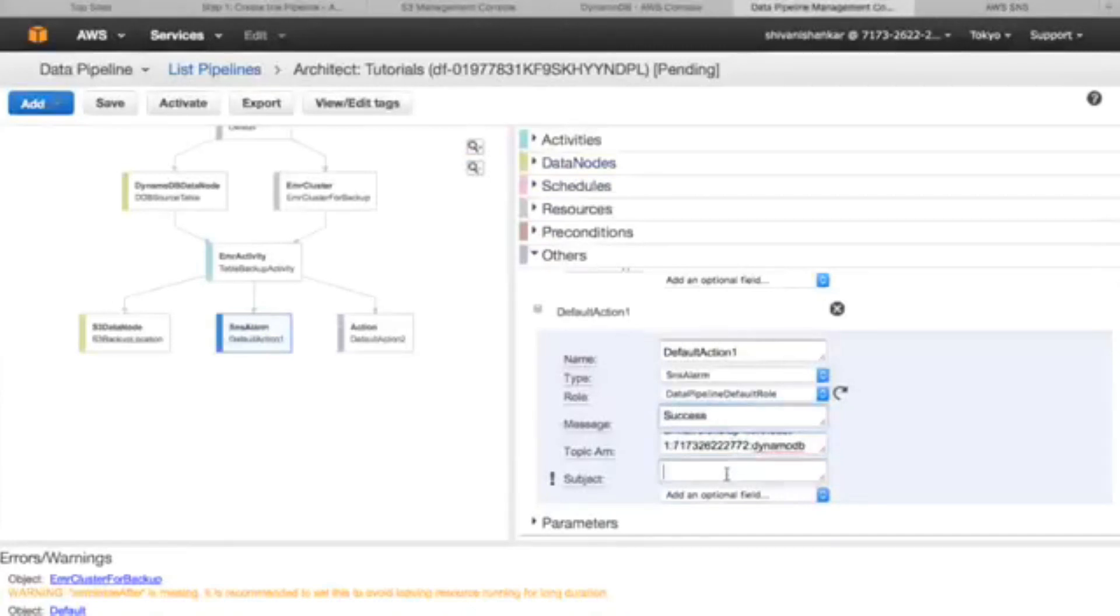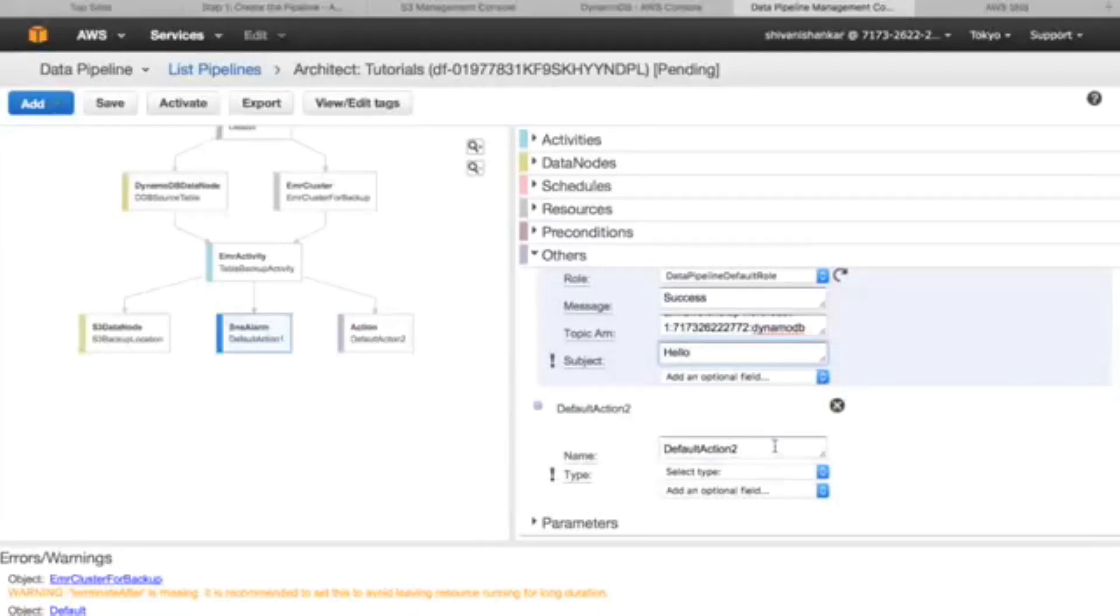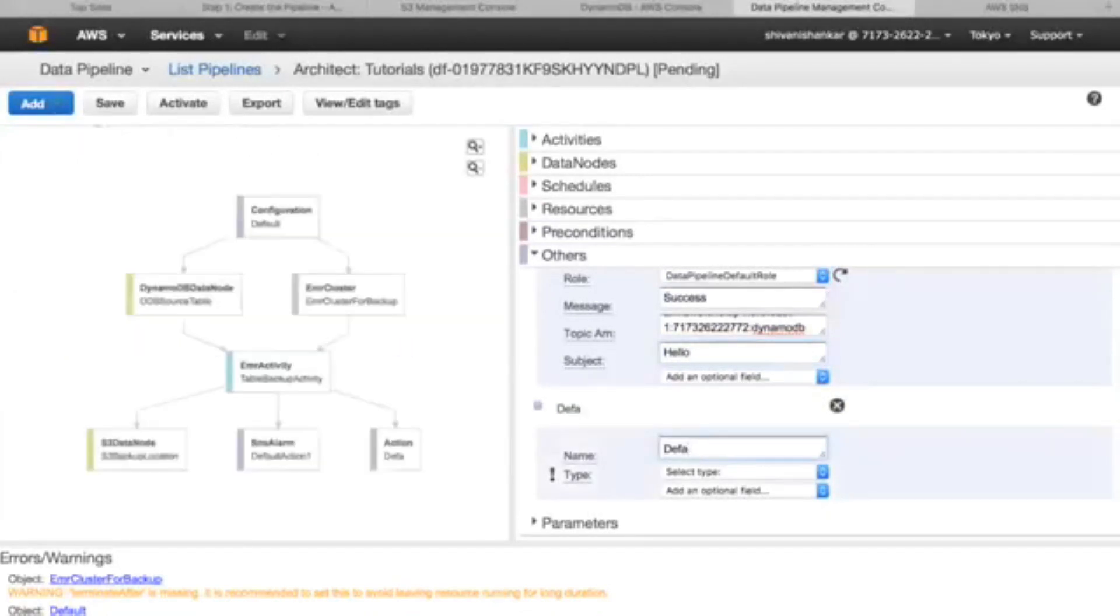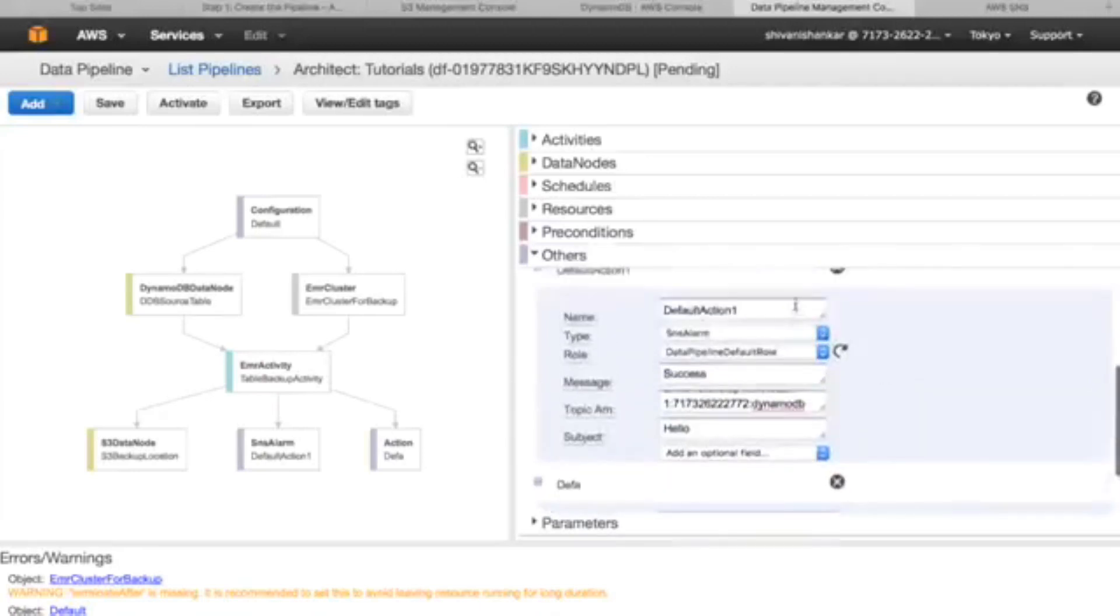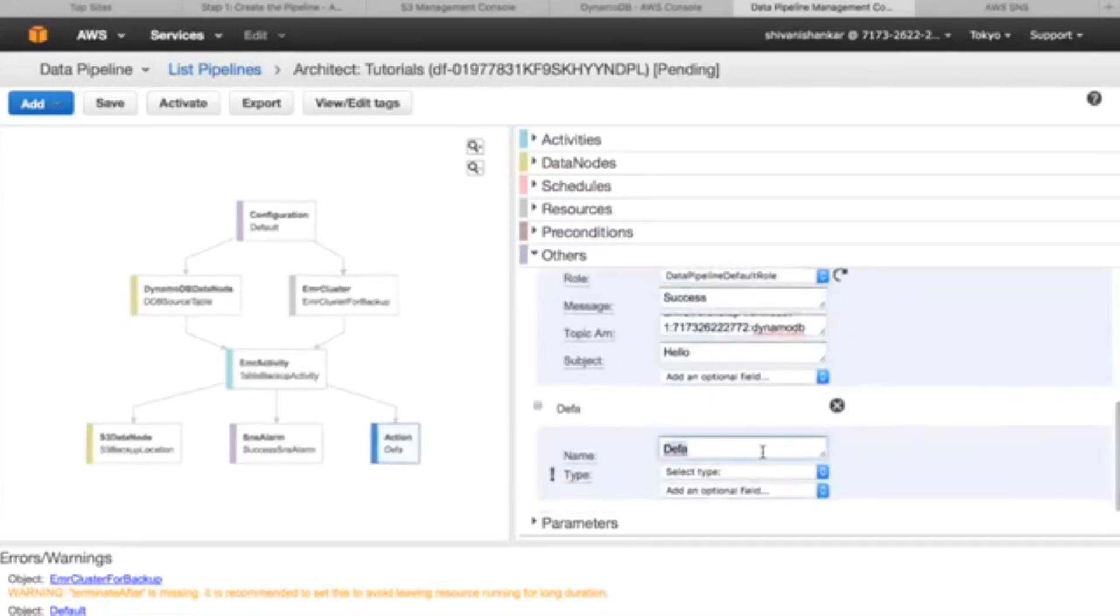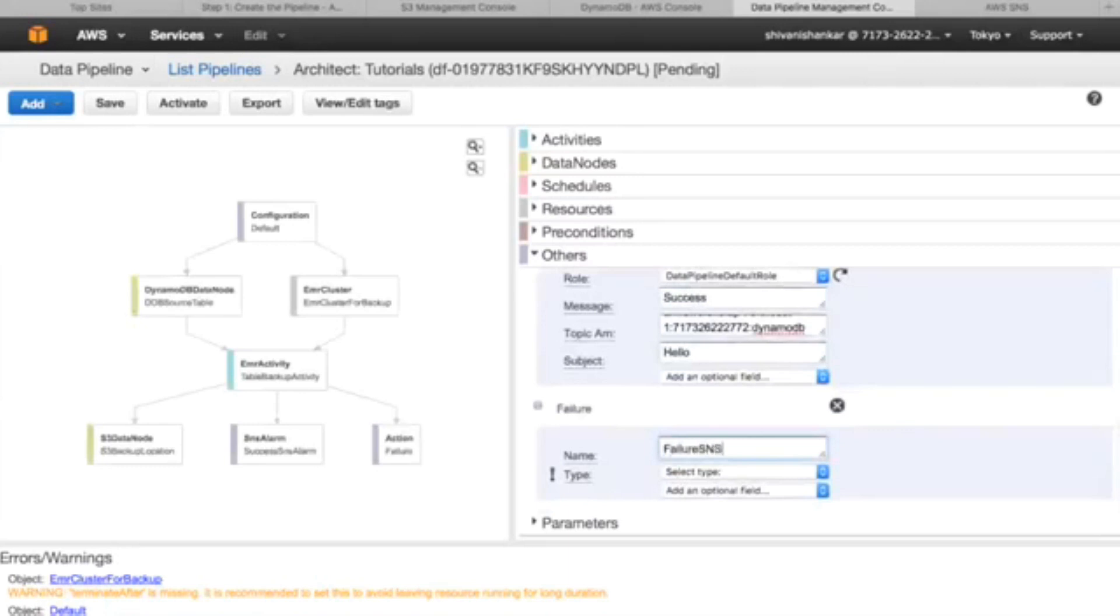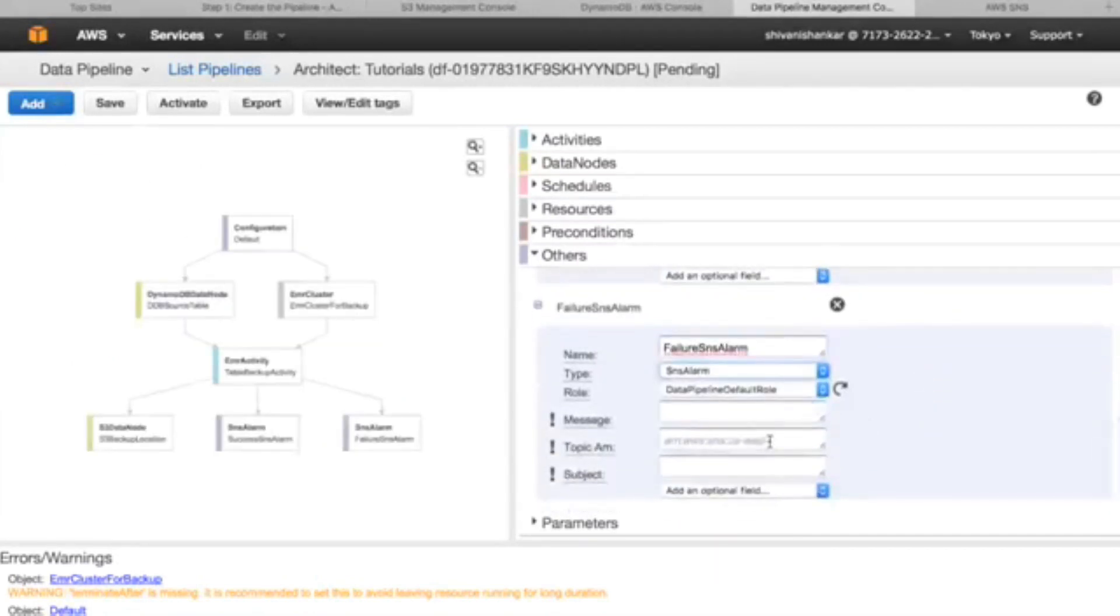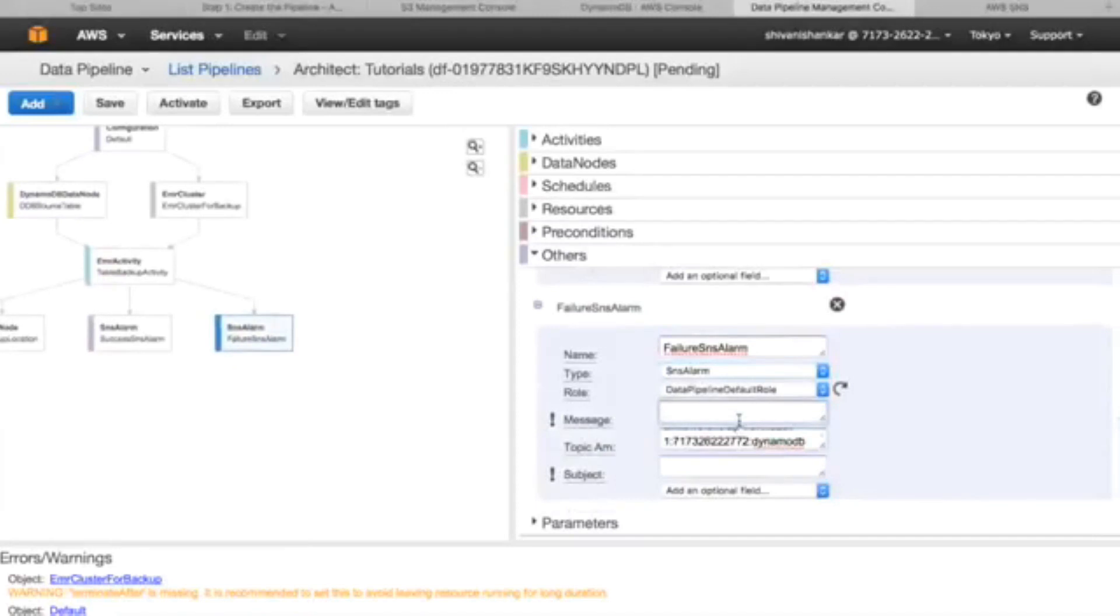Topic ARN is done. DynamoDB, this is in Tokyo right. Subject, let us say success, and message. Subject will be, it doesn't matter. This will name as on fail. We'll change the name to success SNS alarm. This will be failure SNS alarm.